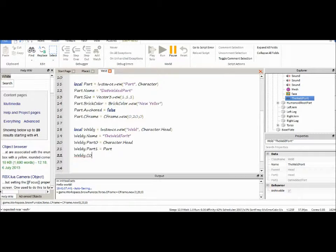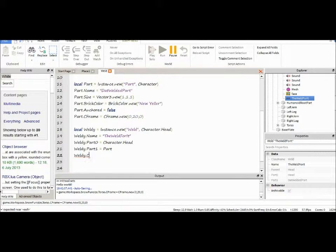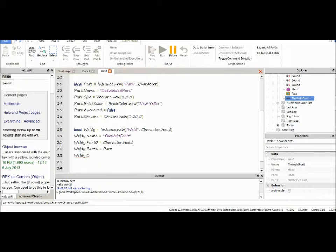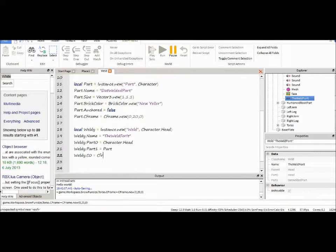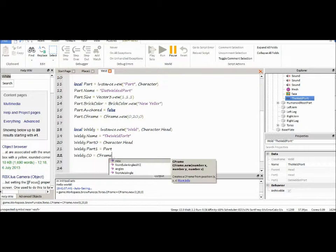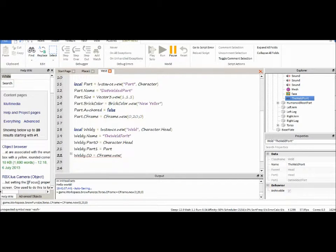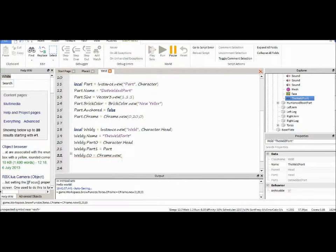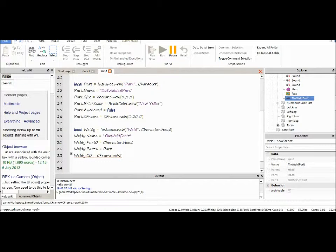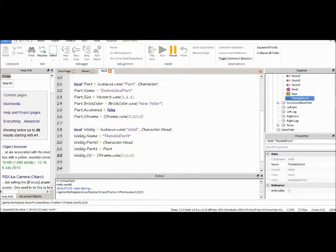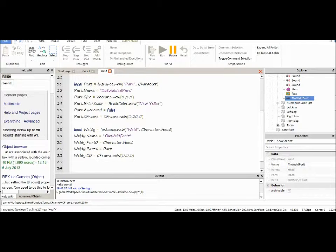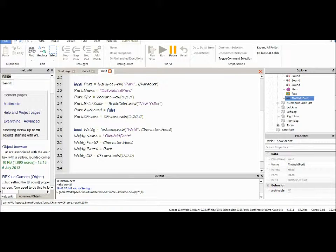Now, C0. It's C then zero, not C O or C capital O. It's C zero. You've got to be sure that's correct. And there are C frame values. You're going to want to make sure you're using a C frame. In this case, it would be 0, 0, 0 if we want it to stay exactly on the head like we have. That would be C frame dot name 0, 0, 0.